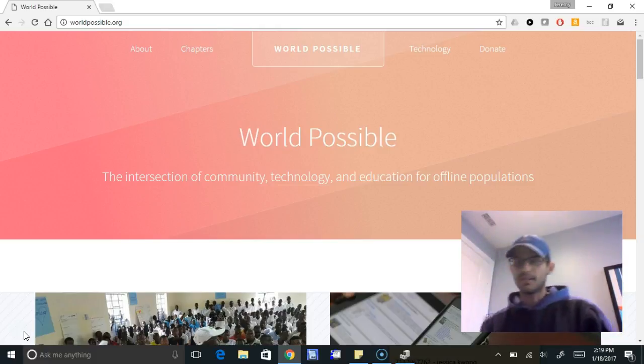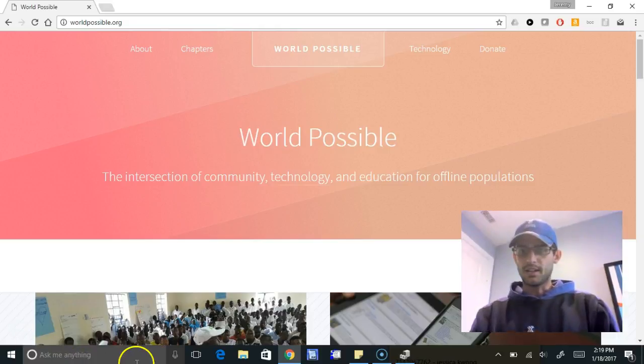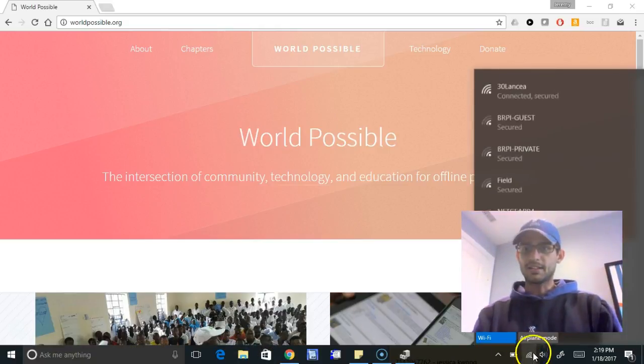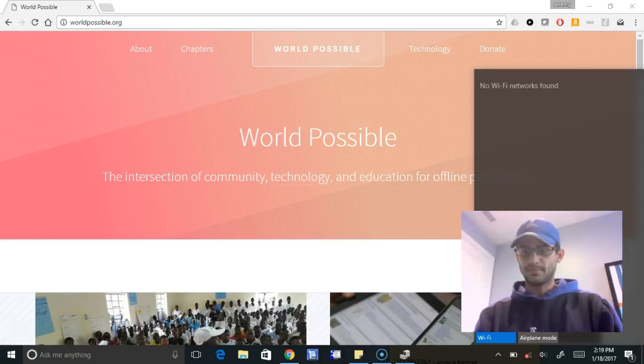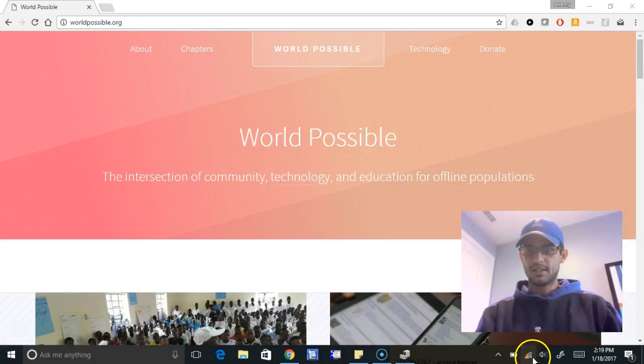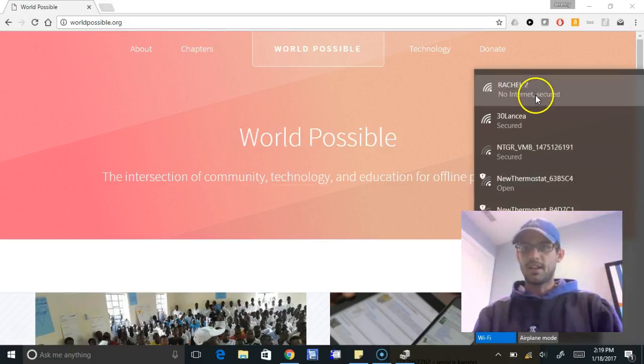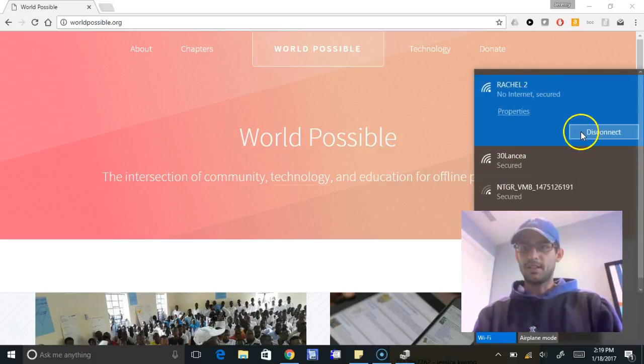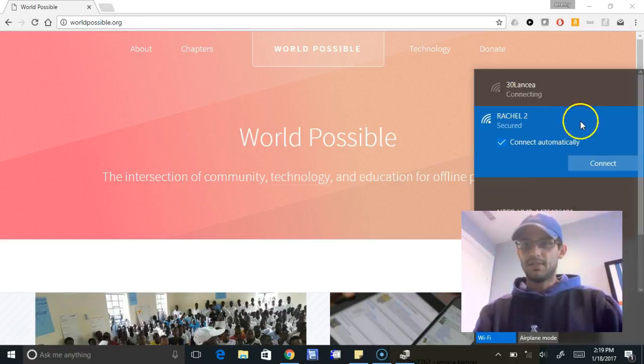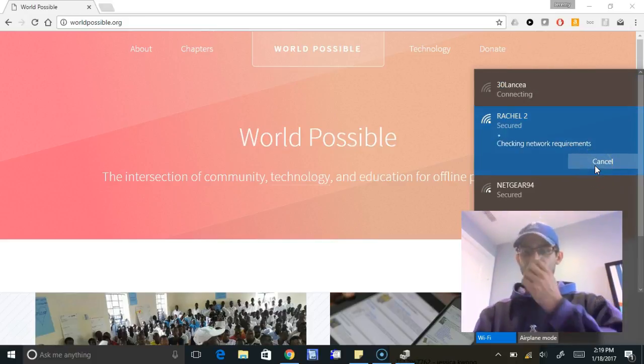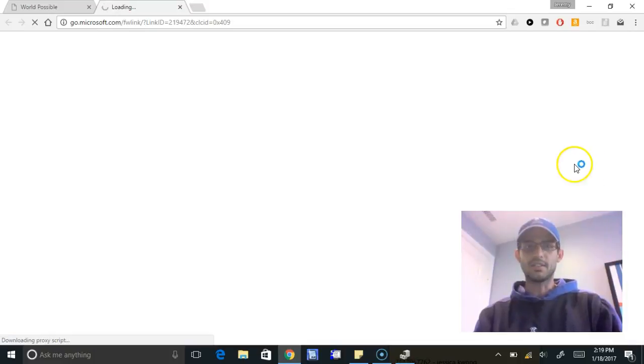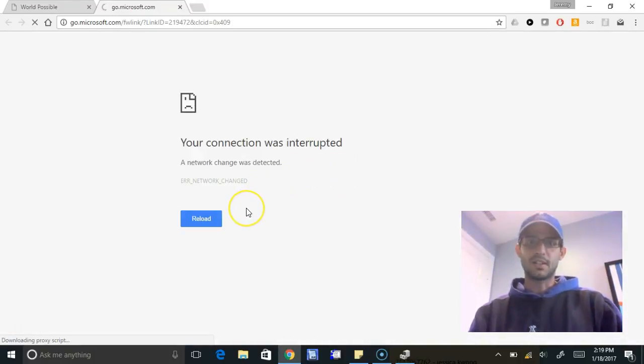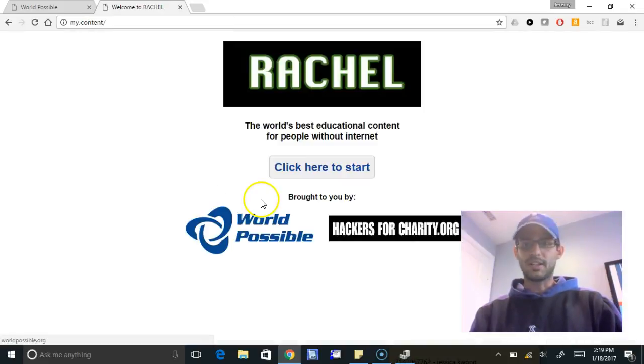Now that it's plugged in and emitting its wireless signal, I'm going to connect to it. Rachel has no internet—I'm already connected to it. Just for kicks, I'm going to disconnect and then reconnect just to go through the process that you guys are used to. Here it should pull up our captive portal, there it goes.